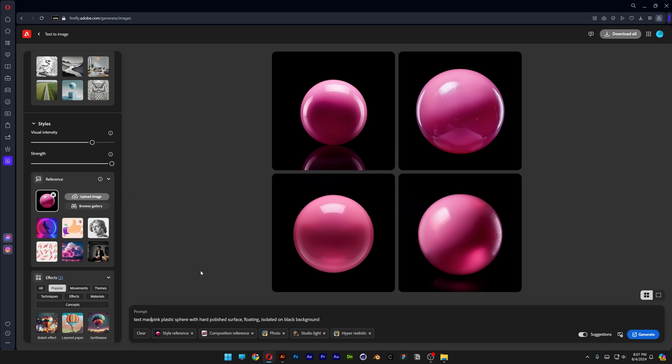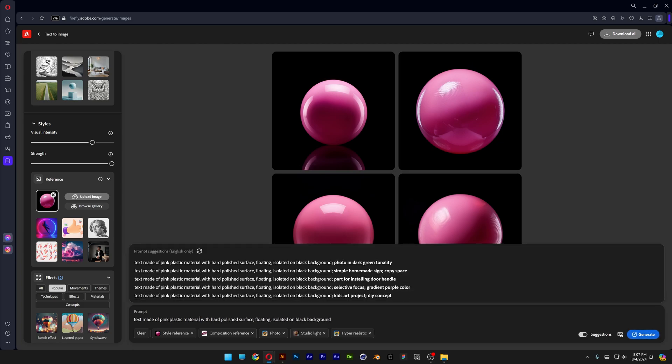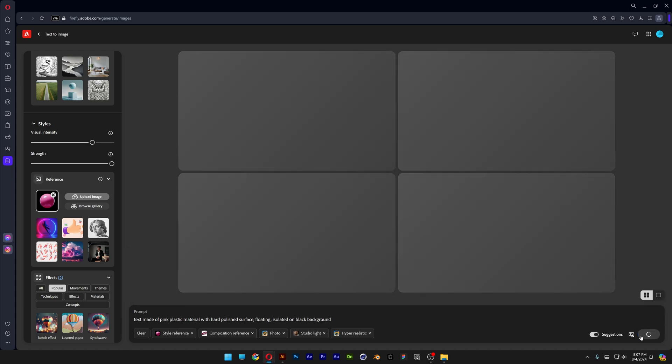Text made of pink plastic sphere. Instead of sphere I'm gonna type in material. And from here let's go and click on generate, fingers crossed.